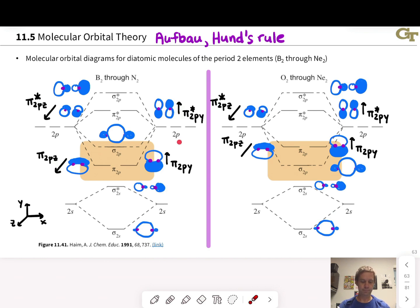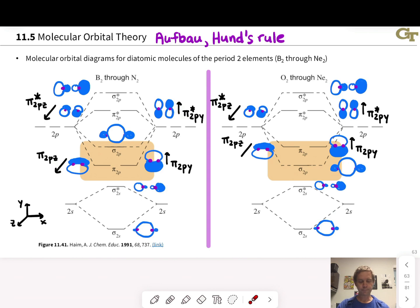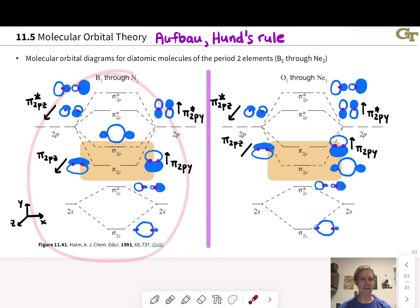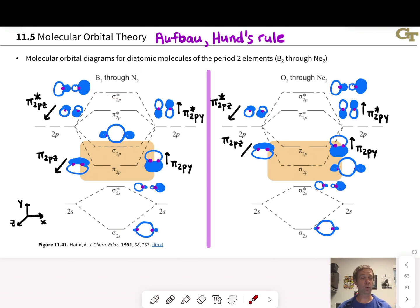We have the pi 2py bonding orbital and the pi star 2py antibonding orbital with a node between the nuclei, and we have the pi 2pz bonding orbital — imagine those p orbitals perpendicular to your screen — and the pi star 2pz antibonding orbital with a node between the nuclei. This is the energy ordering we observe for B2 through N2. Interestingly, with the pi 2p orbitals lower in energy than the sigma 2p orbitals — this is not normal. B2 through N2 is very much an abnormal situation when it comes to this energetic ordering.